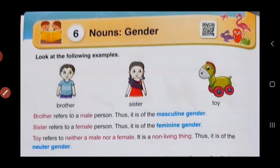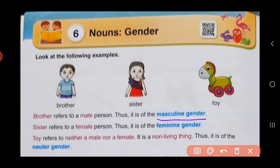So, children, which are the three genders that you need to know? First is male — masculine gender. Second, female — feminine gender. And if it has no gender, means it's not a boy or a girl and it is non-living, then we call it as neuter gender. These are the three types of genders that you need to remember.